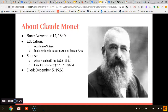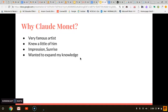Why I chose Claude Monet: I chose Claude Monet because I have heard his name but never really knew that much about him or his work. I only knew of one of his art pieces but actually didn't know it was his until looking through the Art 111 book. So I took this opportunity to learn more about his life as well as his artwork and how it has influenced the world.